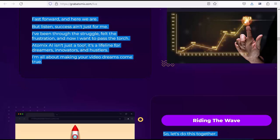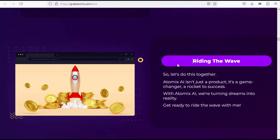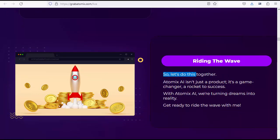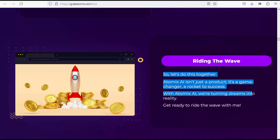Atomics AI isn't just a tool, it's a lifeline for dreamers, innovators, and hustlers. I'm all about making your video dreams come true. Riding the wave. So let's do this together. Atomics AI isn't just a product, it's a game-changer, a rocket to success. With Atomics AI, we're turning dreams into reality. Get ready to ride the wave with me.